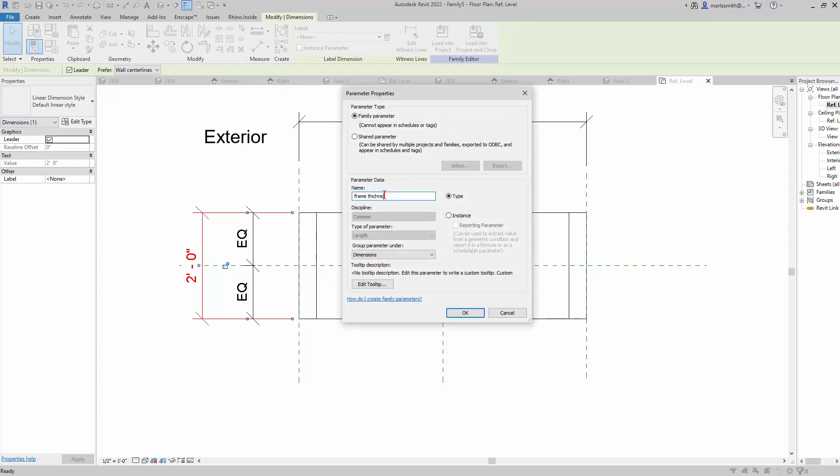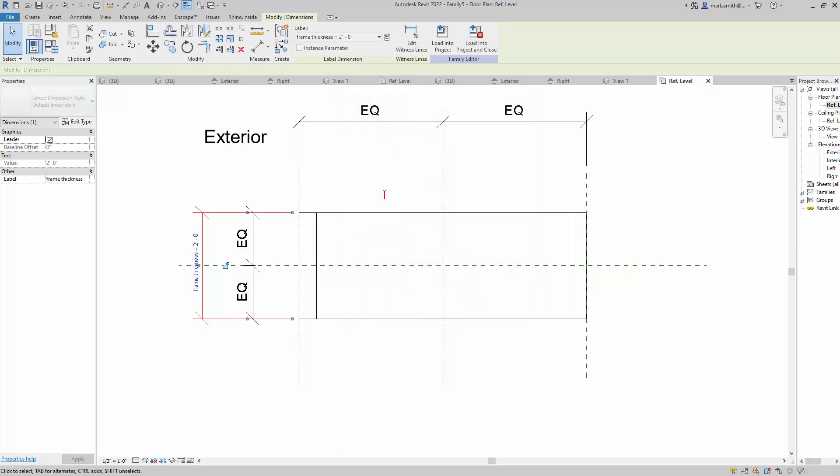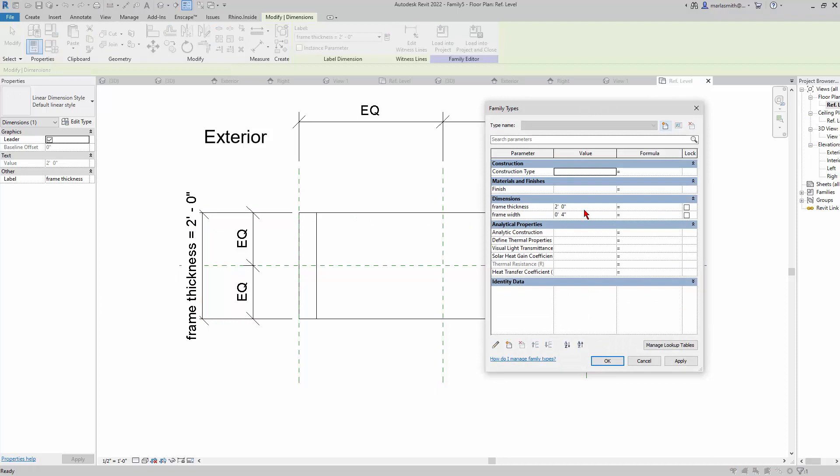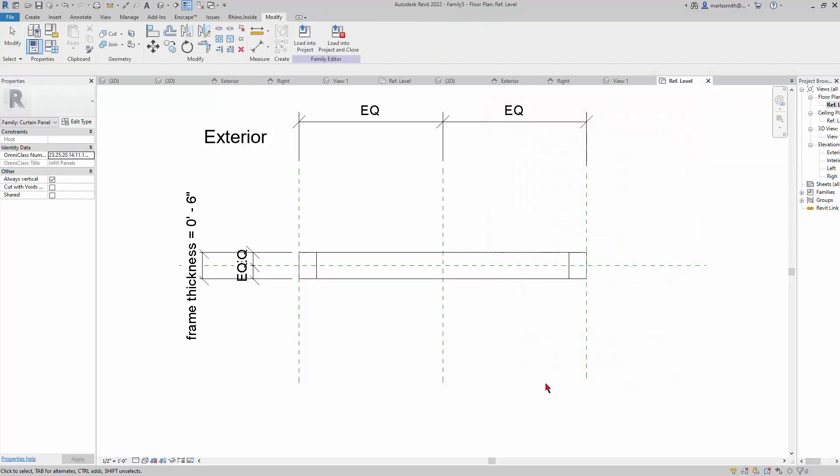I can go in and control that, so we'll just make that 6 inches. All right, so now we have a frame.